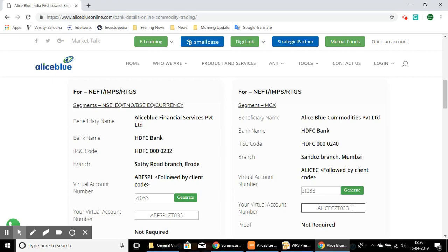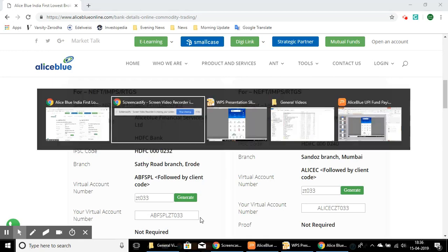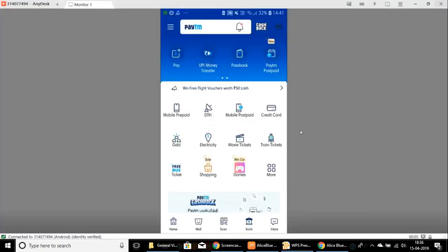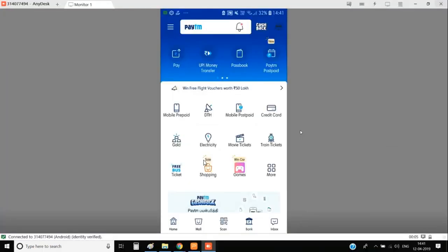Now, taking this number, please keep it in mind and I'll show you how to transfer using your mobile app. Now login to your UPI app. For this explanation, we are using the Paytm app. Select the UPI money transfer section here.